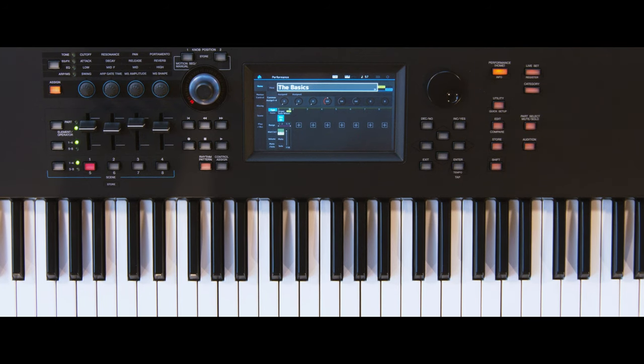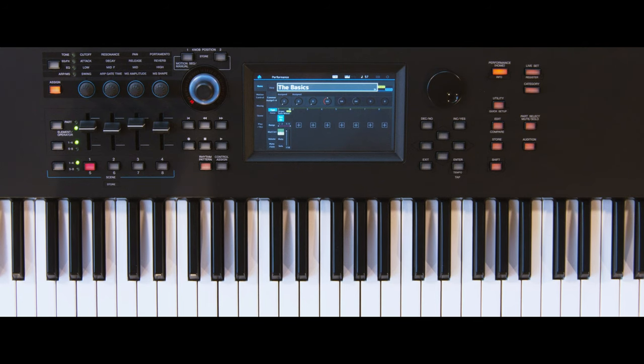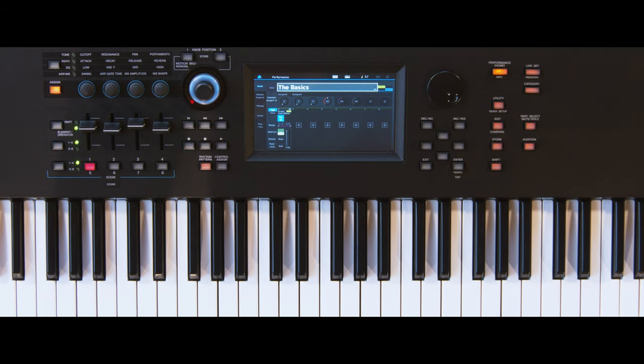In this case, we will change the speed control from the modulation wheel to a foot switch. Here's an organ sound where the rotary speed is controlled by the mod wheel.